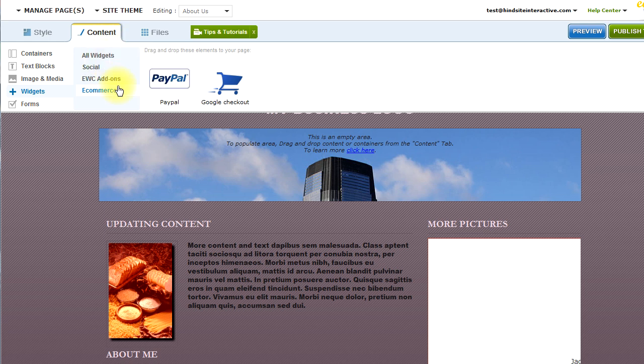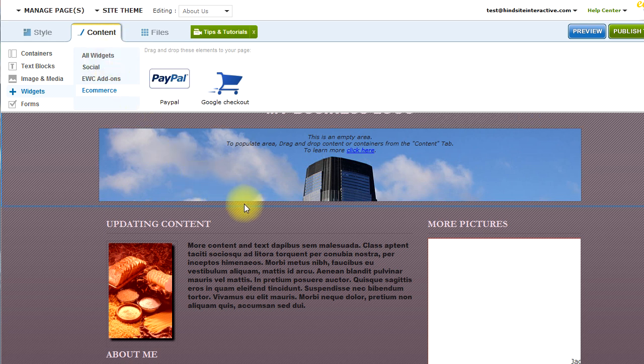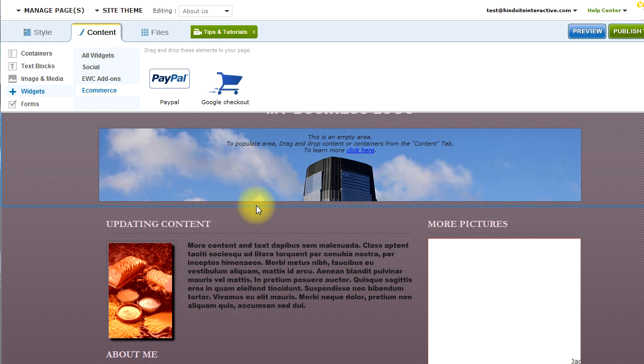So with the site builder and the content types that are available, you can pretty much create rich, complete web presence for your business, your personal need, or even for your organization.